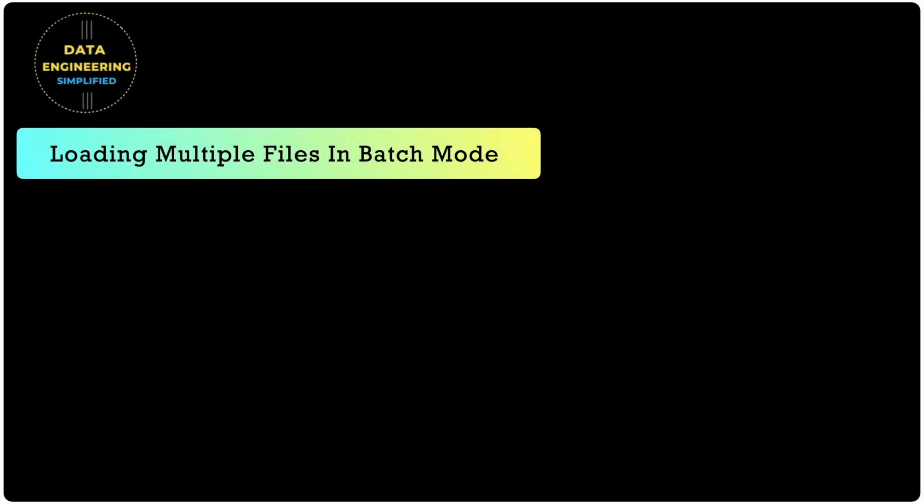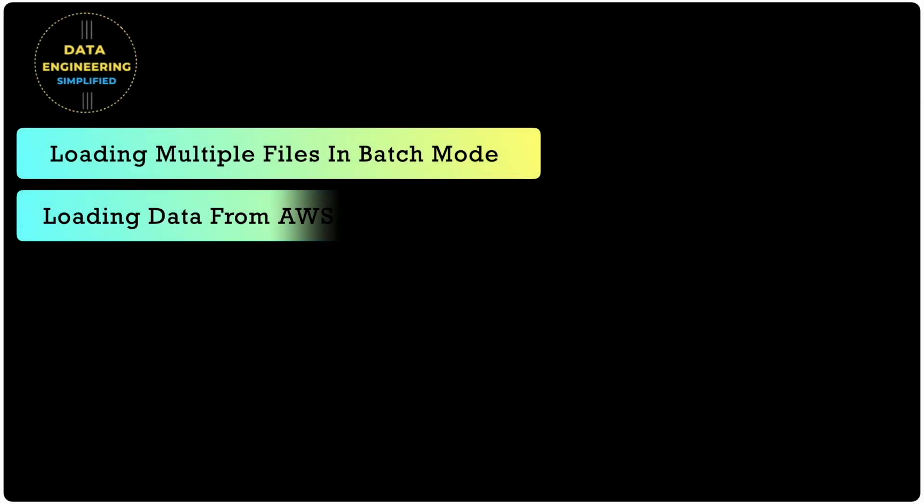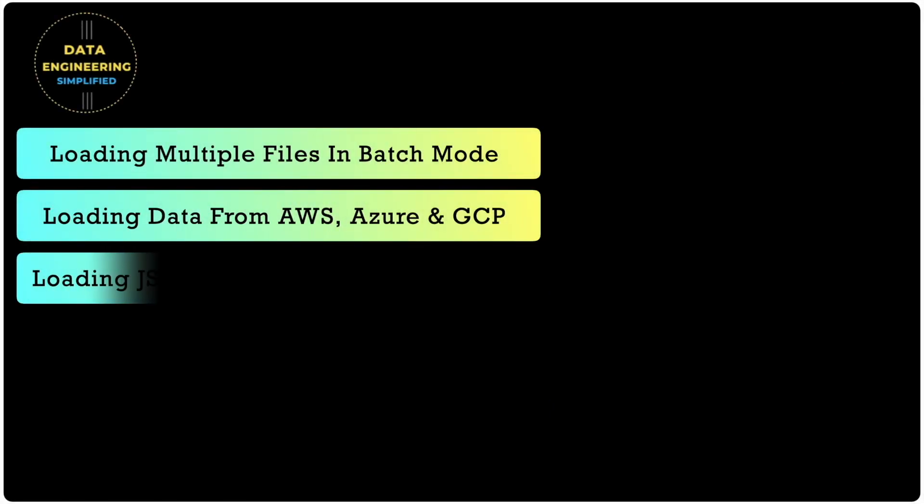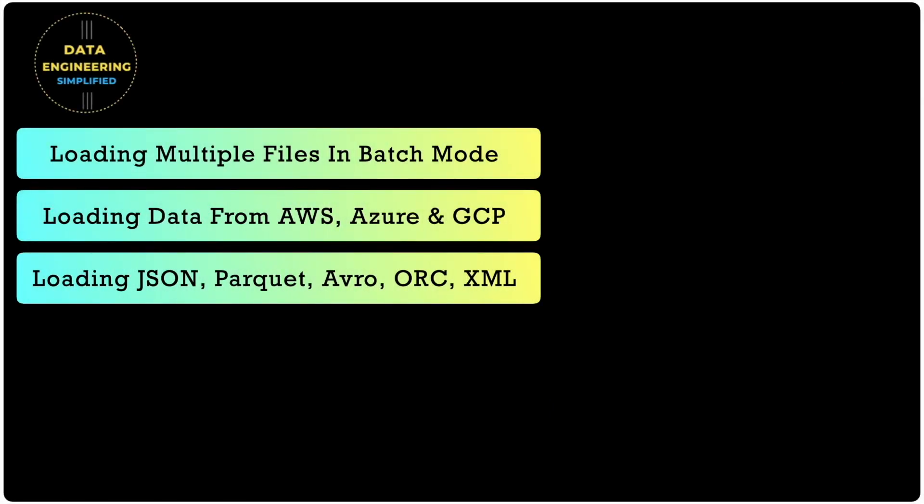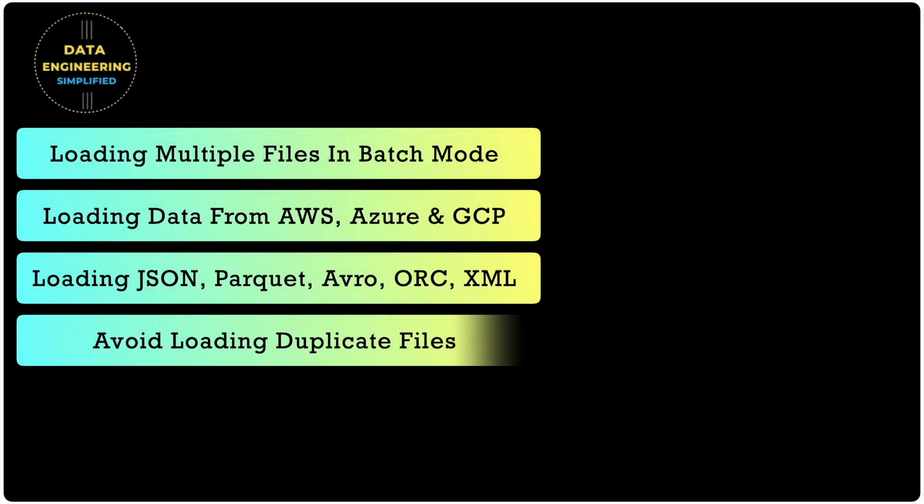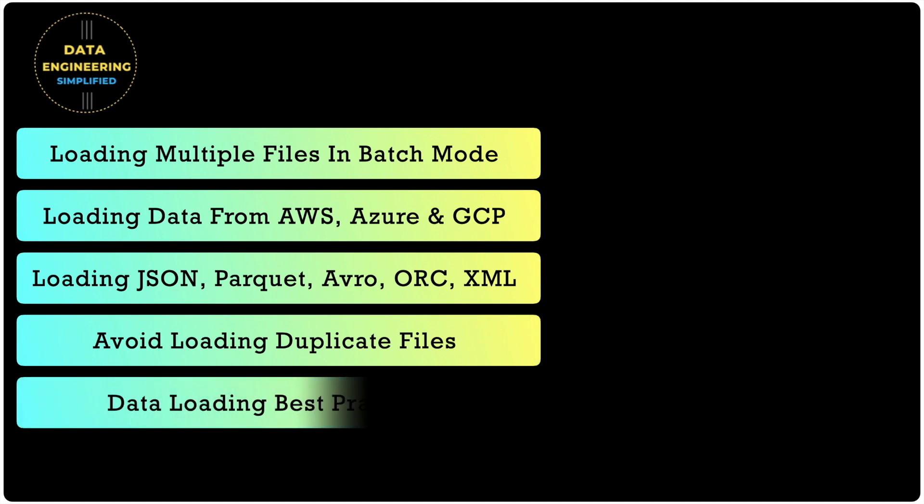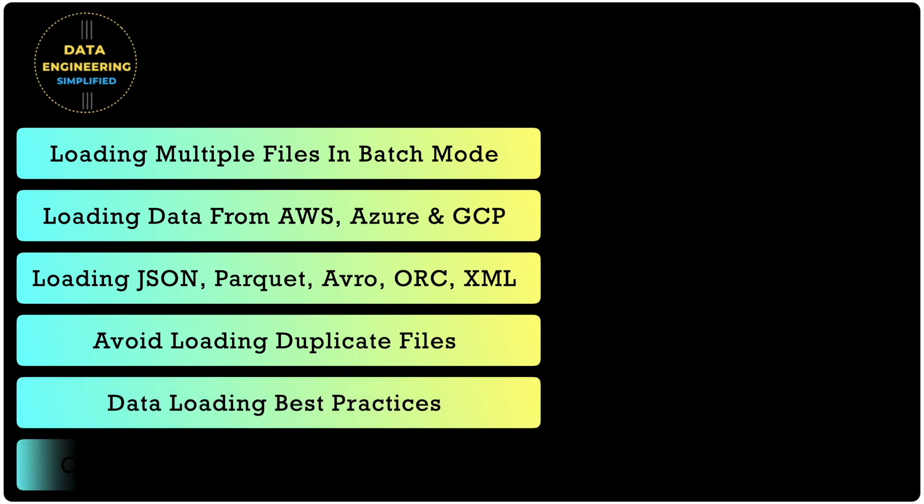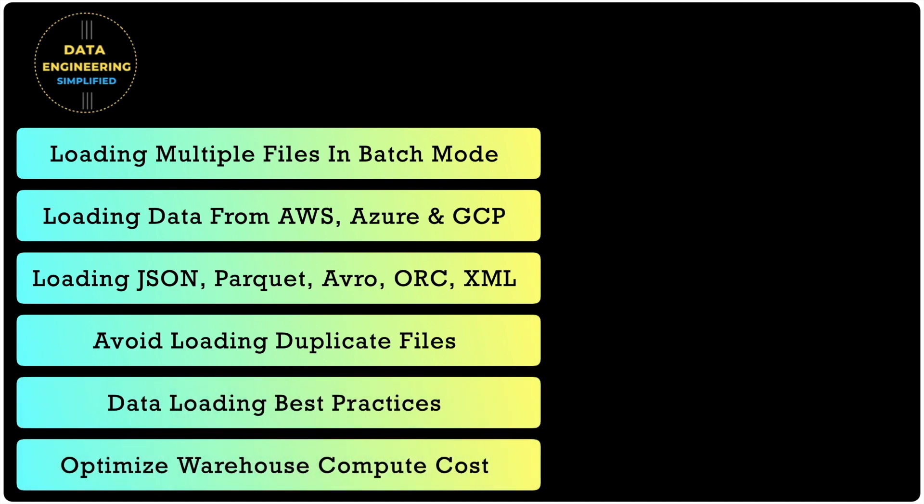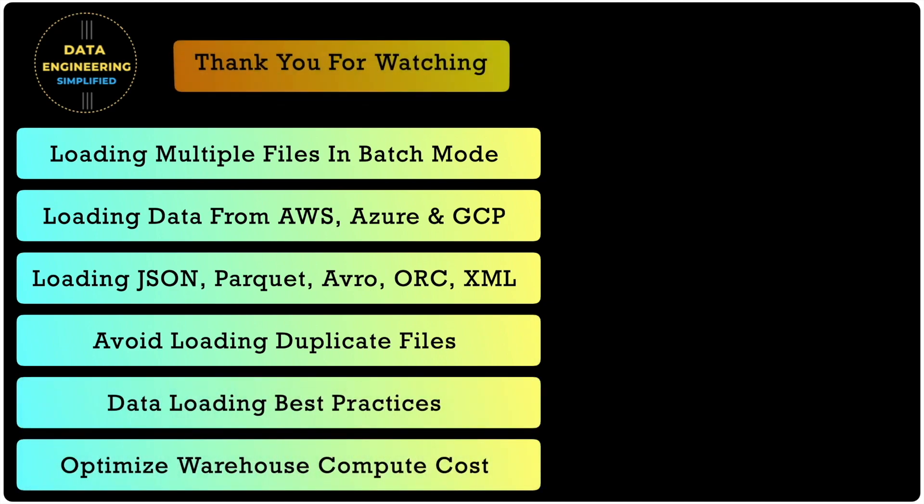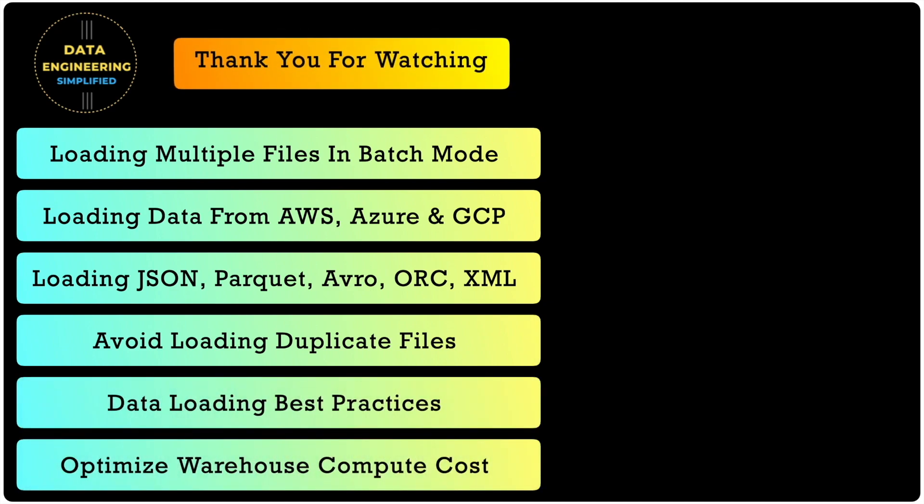There are many more scenarios to be seen and learned when it comes to Snowflake and data loading into Snowflake. So keep following this playlist. Thank you for watching. Happy learning.